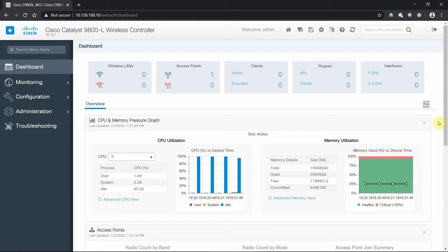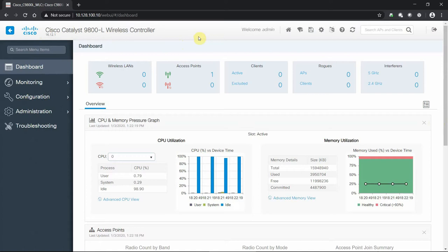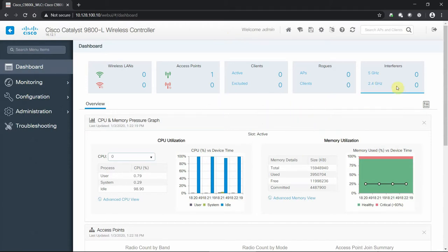From the first view, we have a nice refreshed modern dashboard when you compare it to the AireOS interface. We can see we are on the 9800-L series wireless controller on the most current code of 16.12.1 at this recording. This interface looks and feels, if you've ever logged into a Catalyst network switch, very much the same design from the navigation menu bars on the left to the very easy graphical interface you can see from the dashboard.